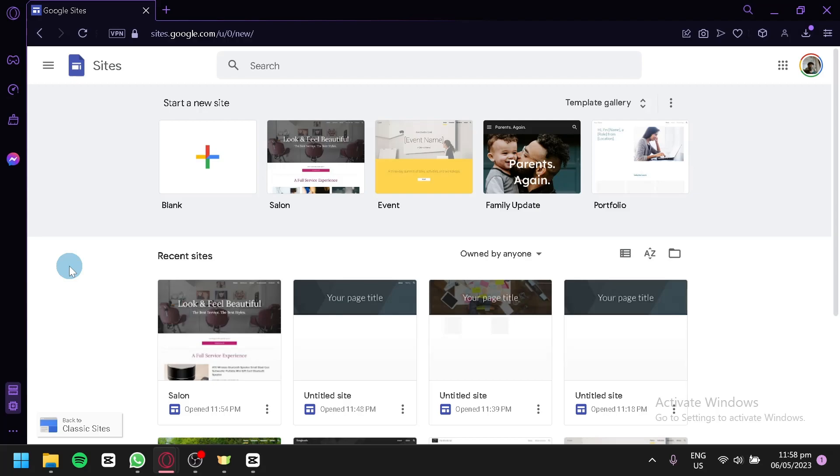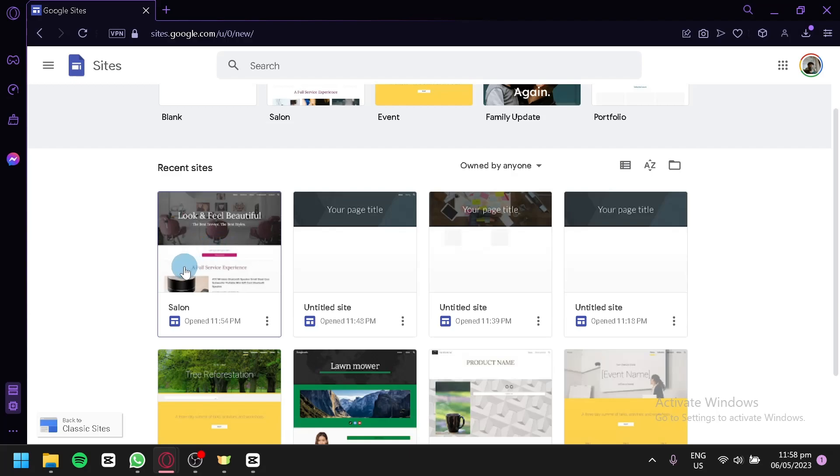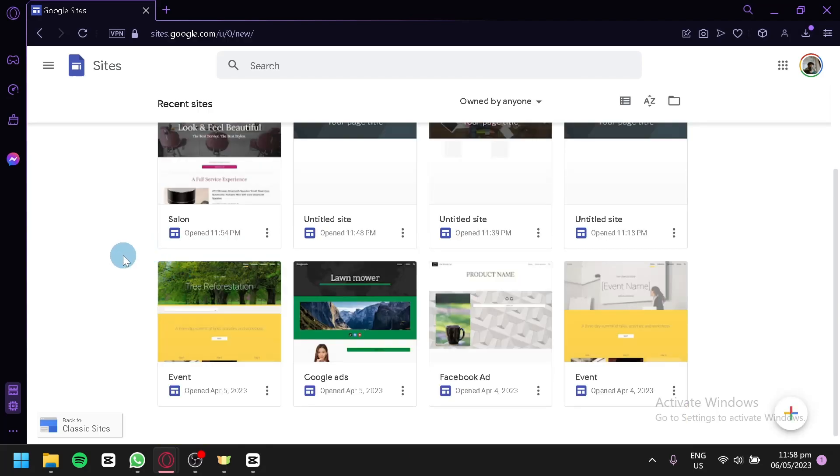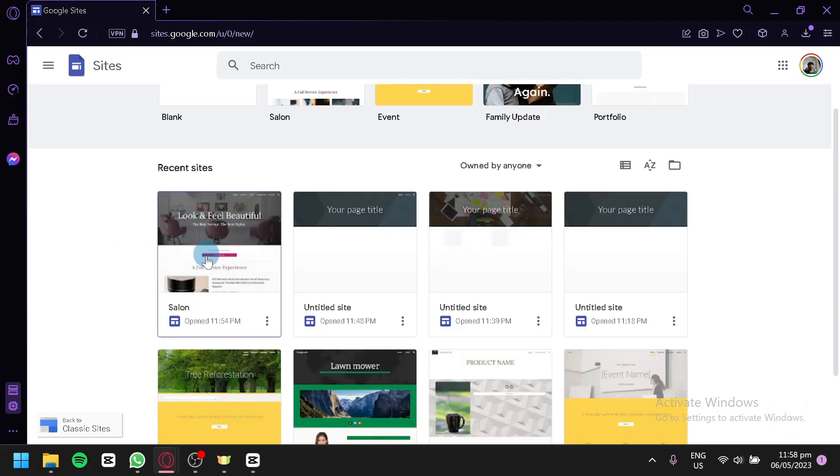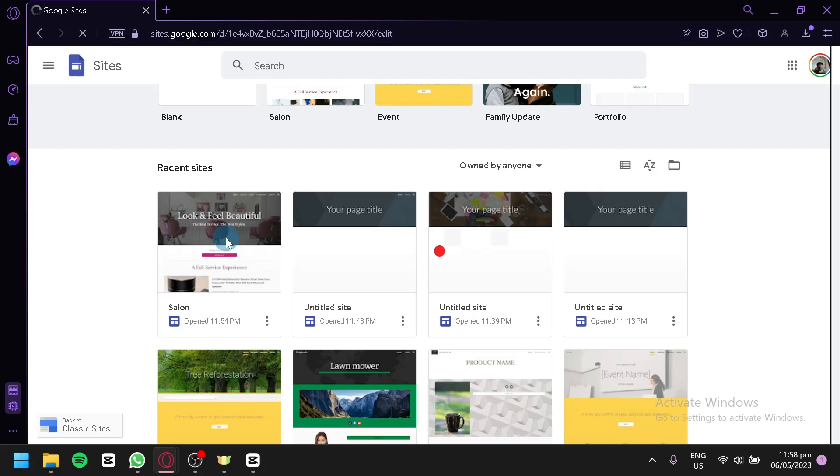The first thing you're going to do is open the site that you would like to change your URL on. For example, we're going to change the URL of this site right here.